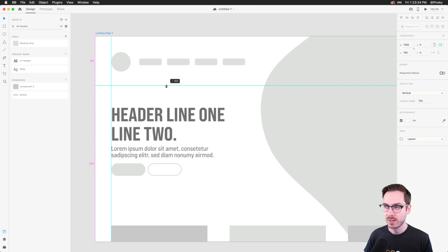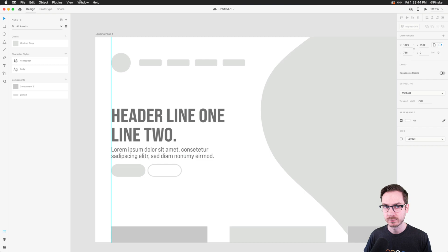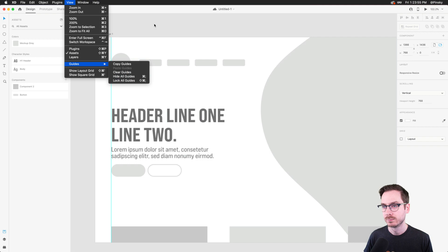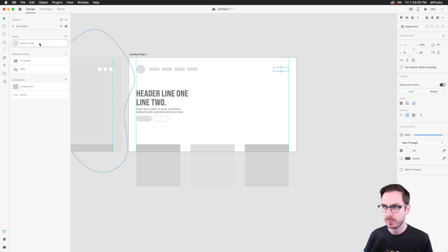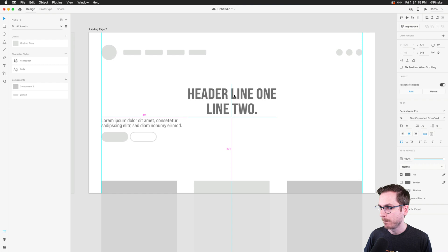For landing page 2, maybe this is a very simple landing page where you can enter your email address to get more information. I'll create a simple email address field: dragging out a rectangle, applying gray, and rounding the corners just a touch. We don't want it fully rounded like a pill shape — that could convey it's a button rather than an input field.